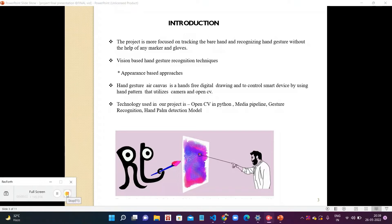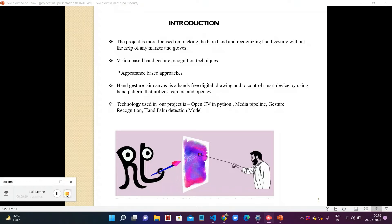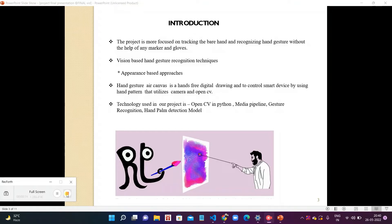In this project, technology used in our project is OpenCV in Python, Media Pipeline, Gesture Recognition, Hand and Palm Detection Model, TK-Enter, and PyAutoGUI.